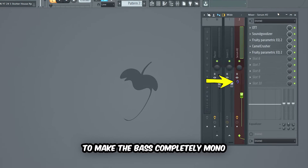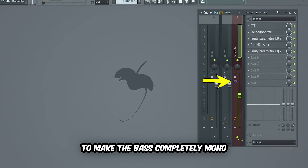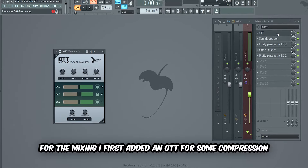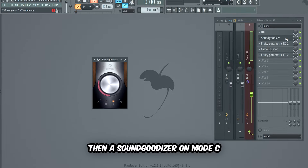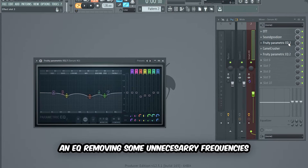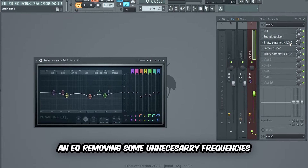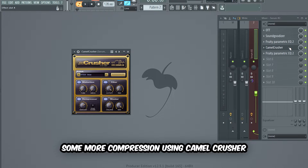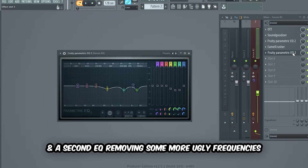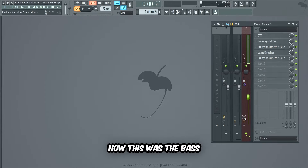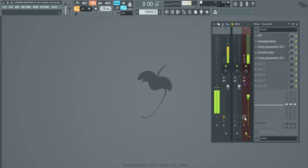Now we want the bass to punch harder, so we're gonna add a few mixing effects on the bass. First, we're gonna drag this knob all the way to the right to make the bass completely mono. For the mixing, I first added an OTT for some compression, then a Sound Goodizer on mode C, an EQ removing some unnecessary frequencies, some more compression using Camel Crusher, and a second EQ removing some more ugly frequencies.